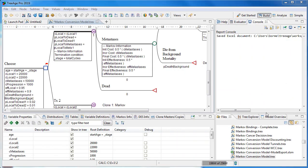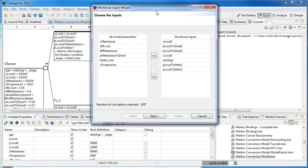TreeAge provides an easy and free way to share different model scenarios with anyone, whether they have TreeAge Pro or not. From the toolbar, select the Export Model Scenarios to Excel icon, and a wizard will appear to prompt you to set a range of scenarios you want to export to Excel.